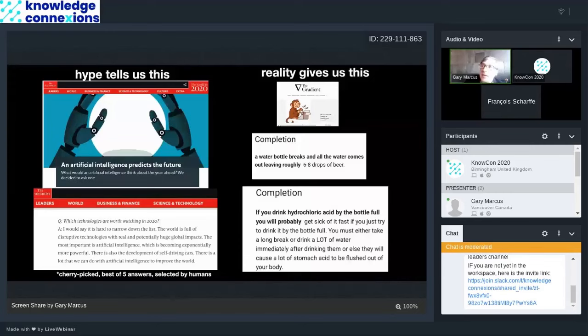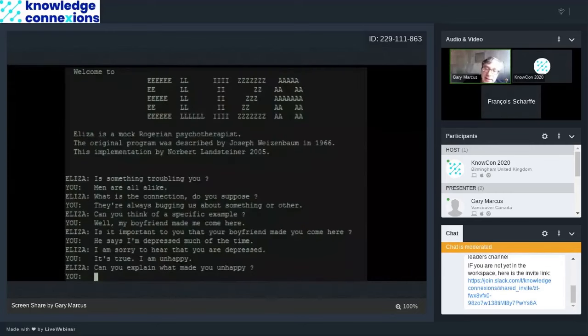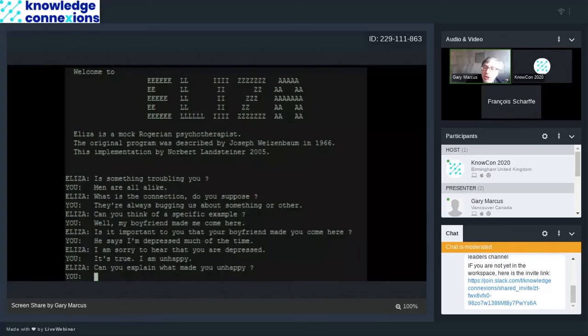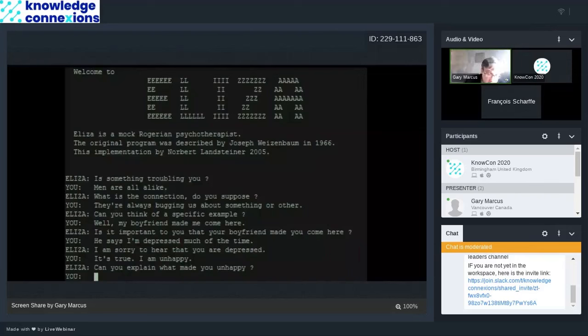This reminded me of Eliza in 1965 or 66, which I hope all of you have seen before, which was the first chatbot. And you would talk to it and say, is something troubling you? And you might say men are all alike. And then the system Eliza would say, what's the connection you suppose? And it gave the illusion to human beings almost like a magic trick that it understood what was going on. But if you would follow it for a few sentences, you discover that it's not. GPT is really the same.